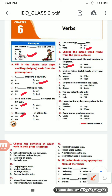Next: 'Monica writes English book every now and then.' Options are: Monica, writes, English, then. What is Monica doing? Writing. So 'writes', option B — 7B.